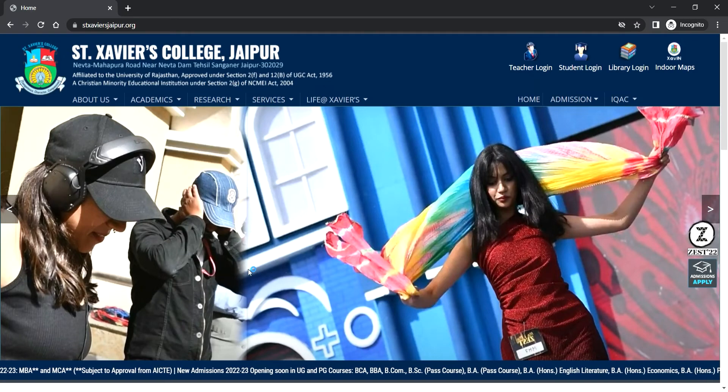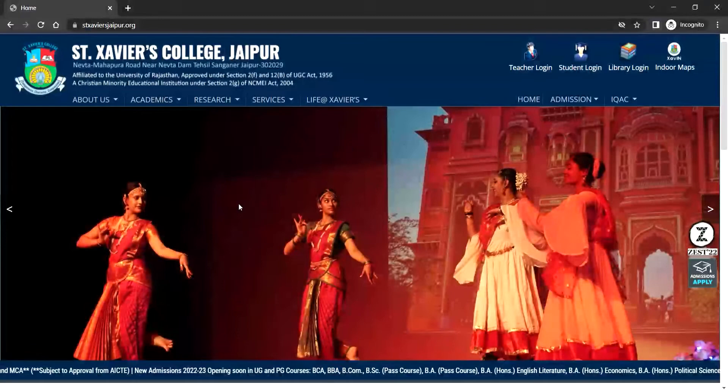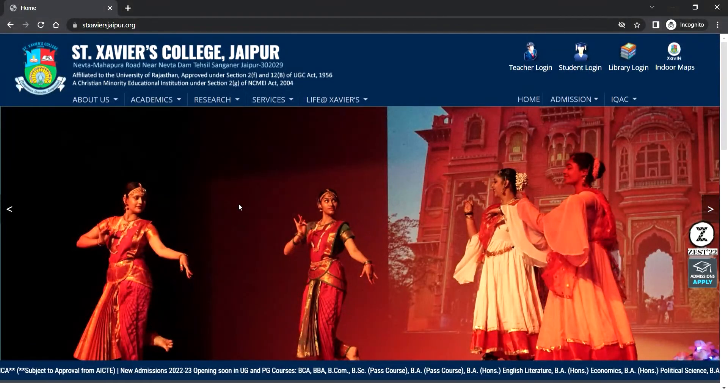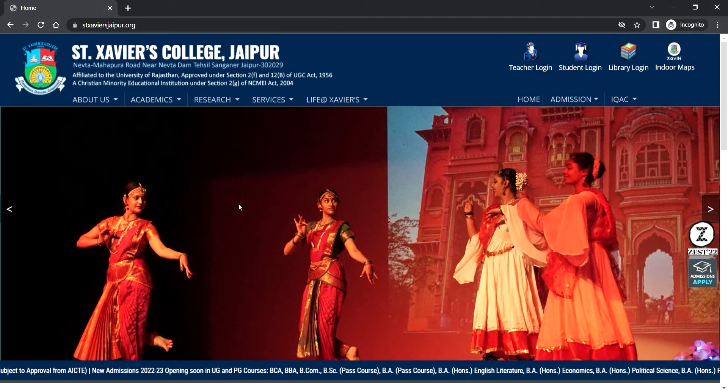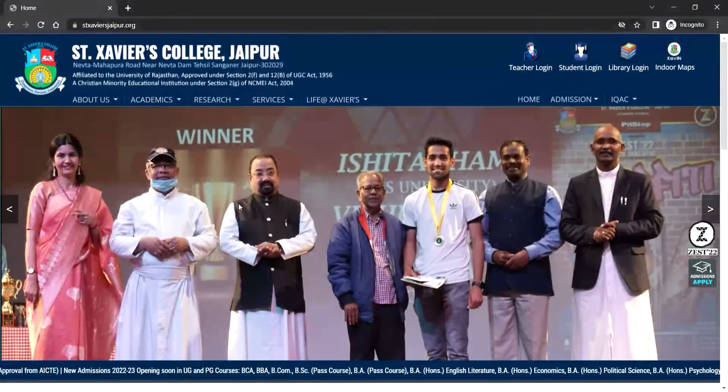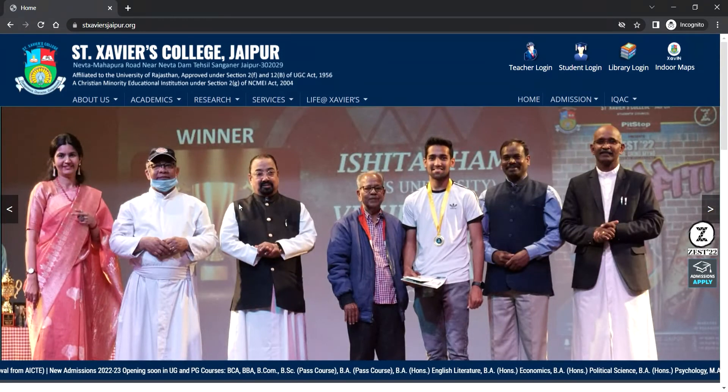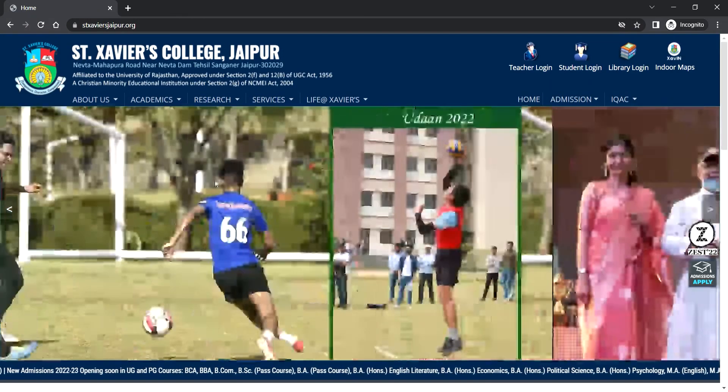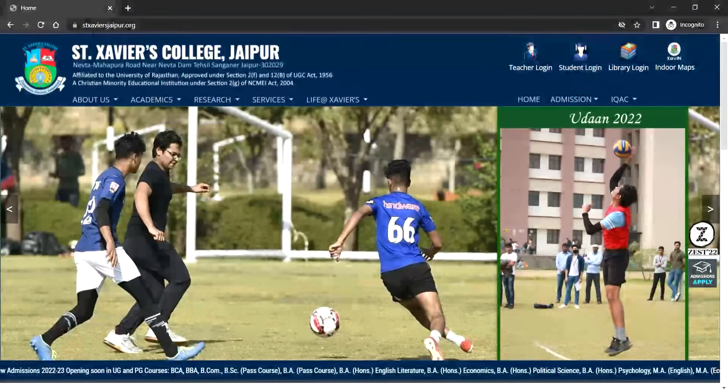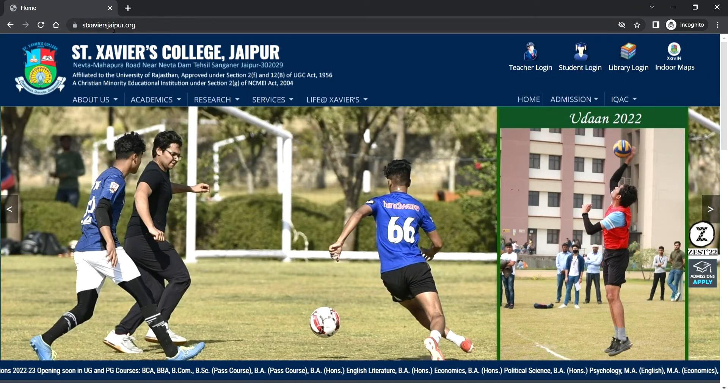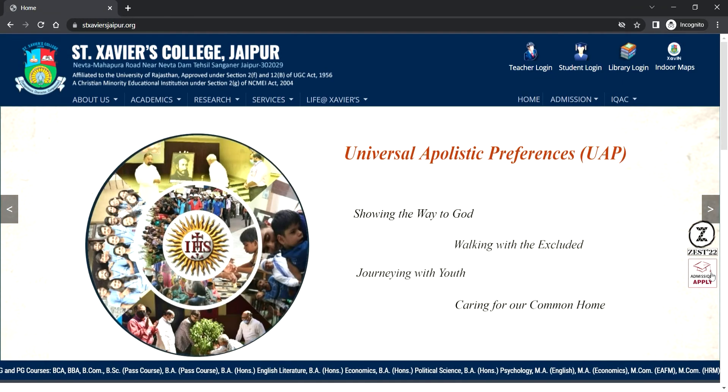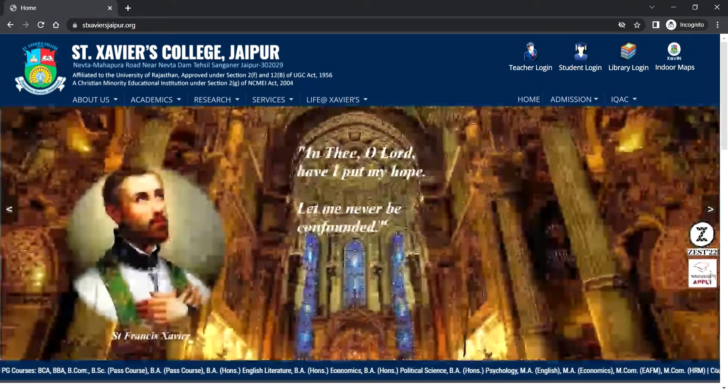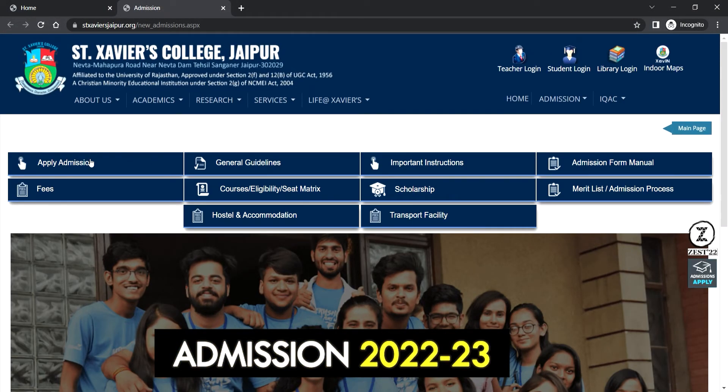Hello everyone, through this video I will demonstrate how to fill the admission form. First of all, you have to visit our college website at www.sonsaviorsjaipo.org. On the home page, you will get an 'Admissions Open' link. Click on that link and then click on 'Apply Admission'.